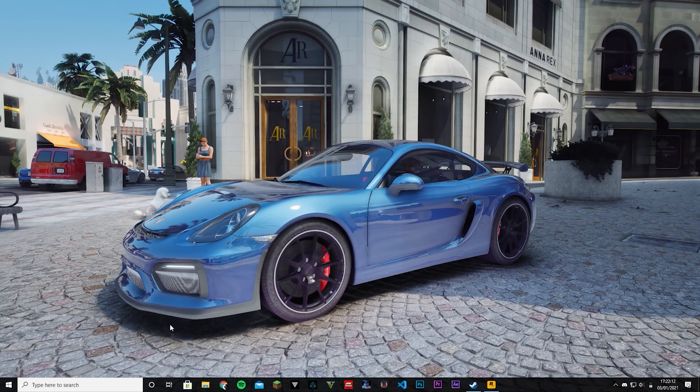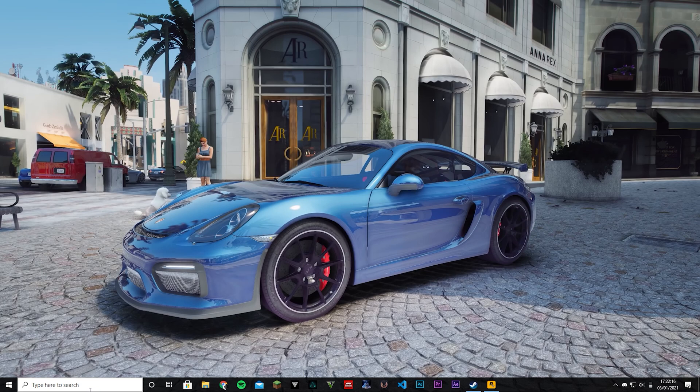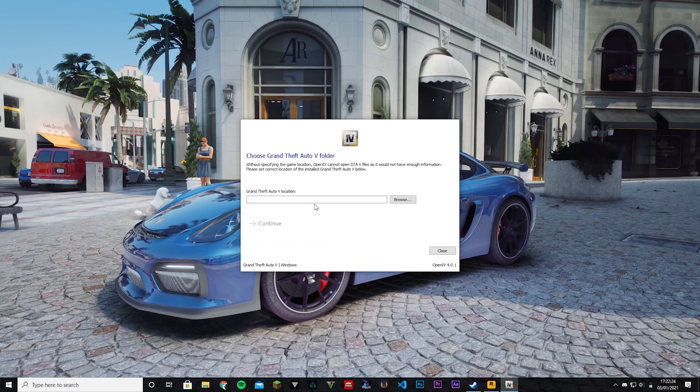Now we can just go fire up OpenIV. Just open up your Windows search bar and search for OpenIV and open it. There we go. So we're going to choose Windows right there and then it's going to say this.